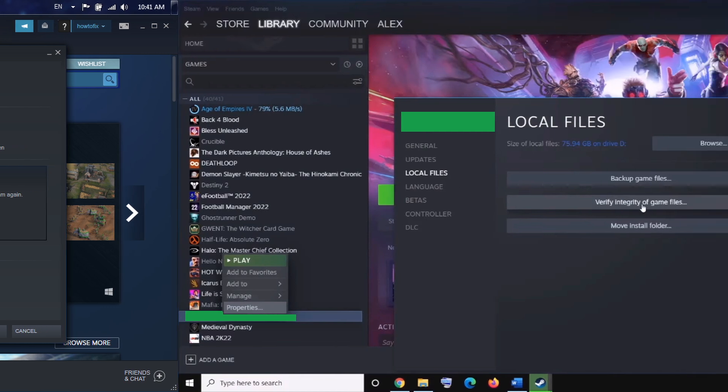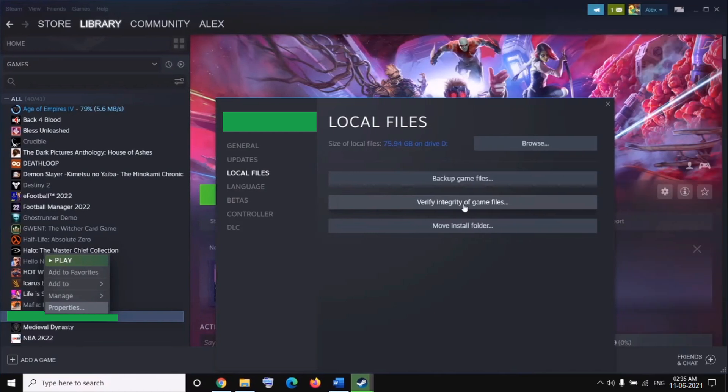Method 6: Verify integrity of game files. Load Steam. From the Library section, right-click on the game and select Properties from the menu. Select the Local Files tab and click Verify integrity of game files. Steam will verify the game's files. This process may take several minutes. Once the process is completed, the check window will automatically exit.